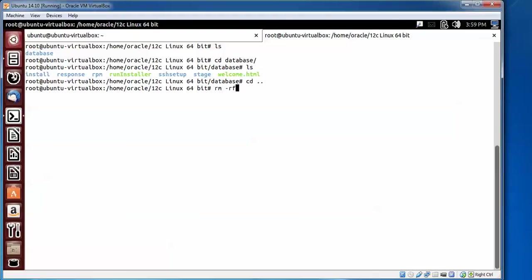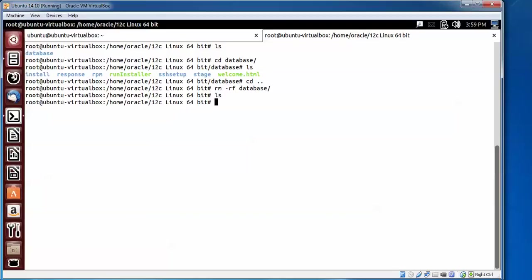Give the folder name database, press enter to confirm. Type ls. Here you can see there is no folder with that name.